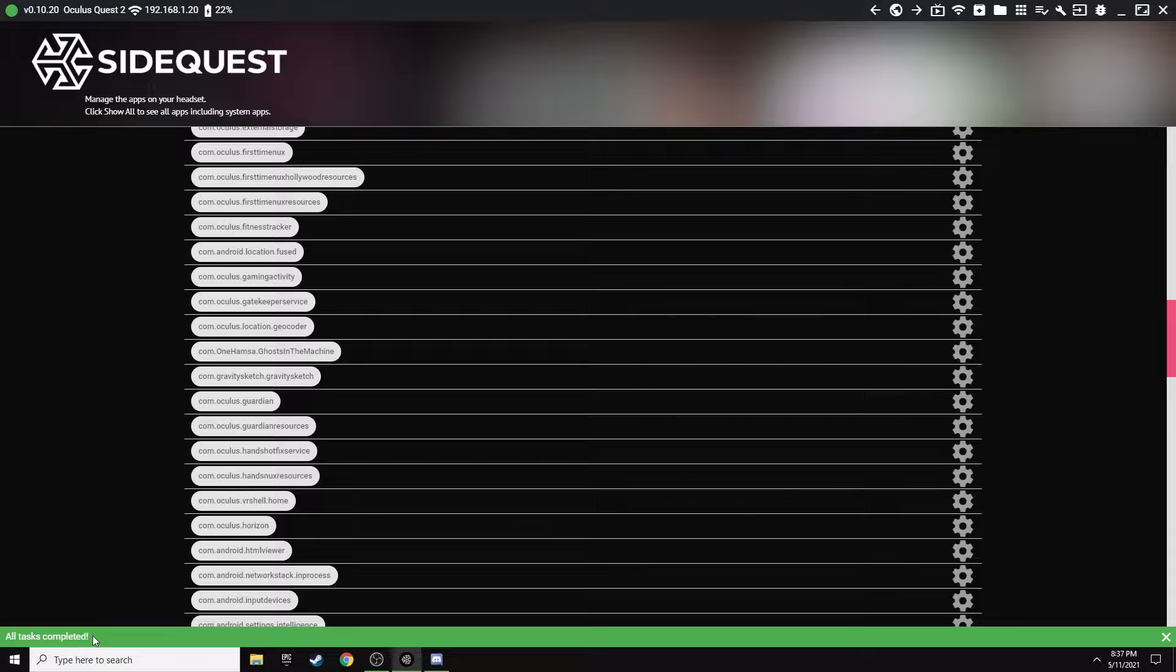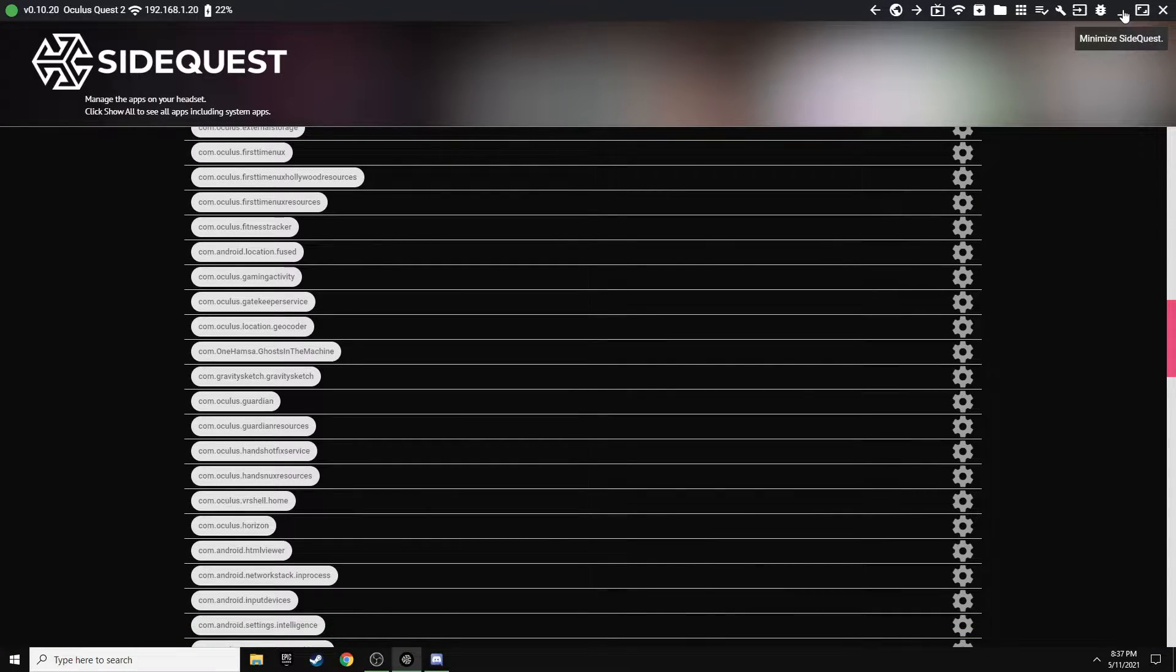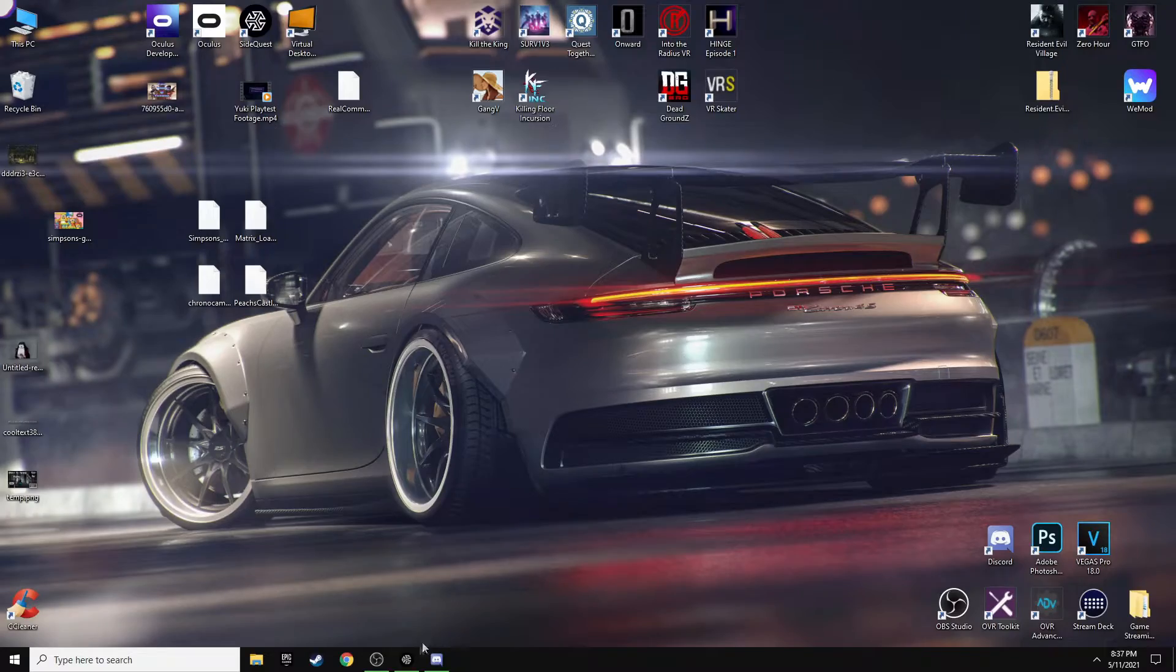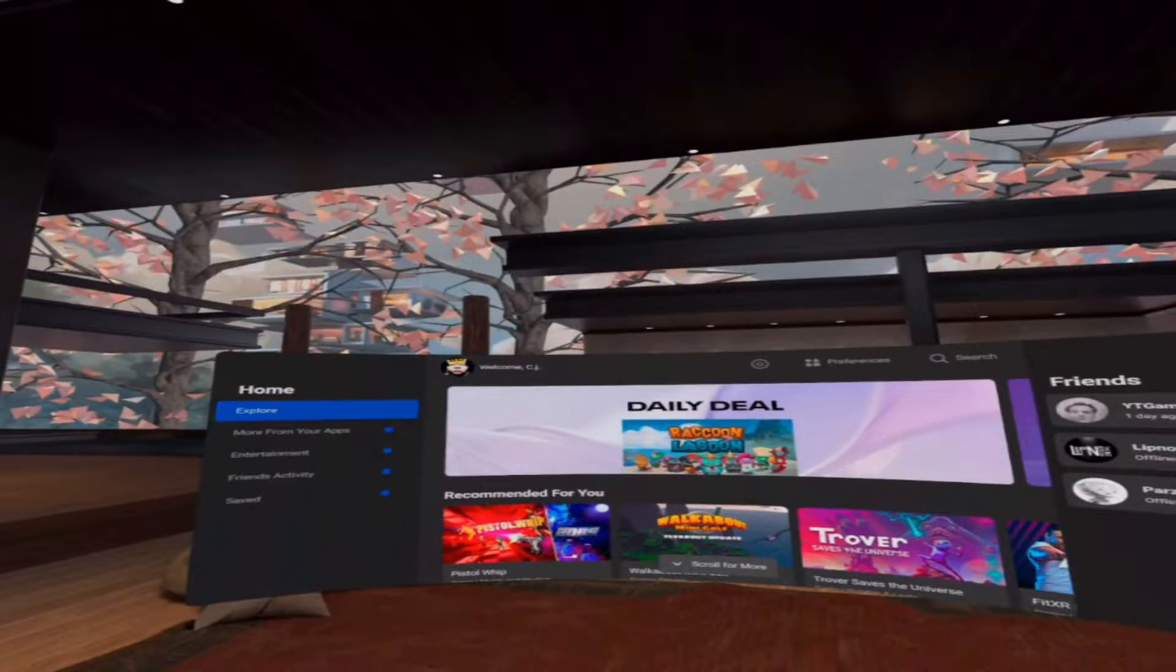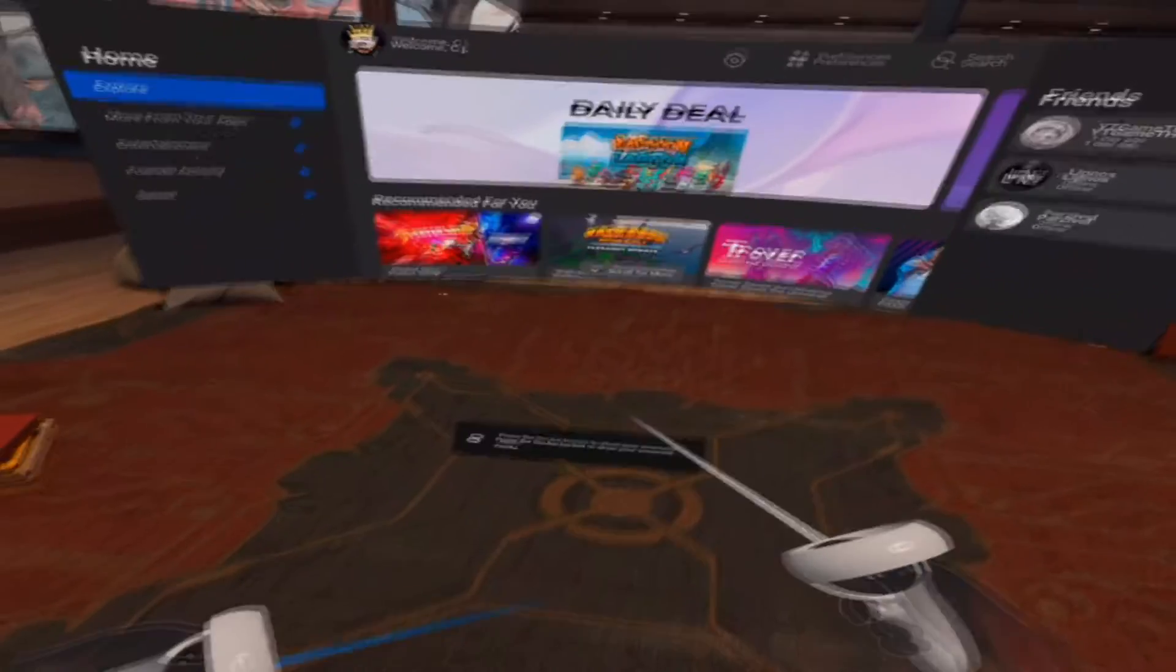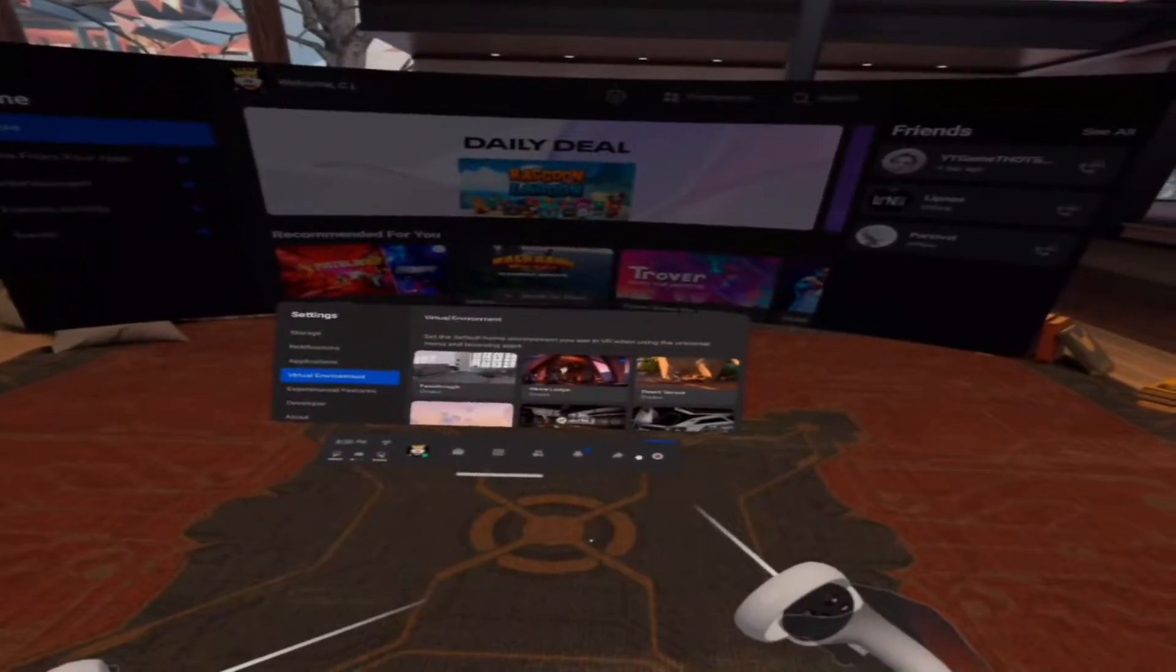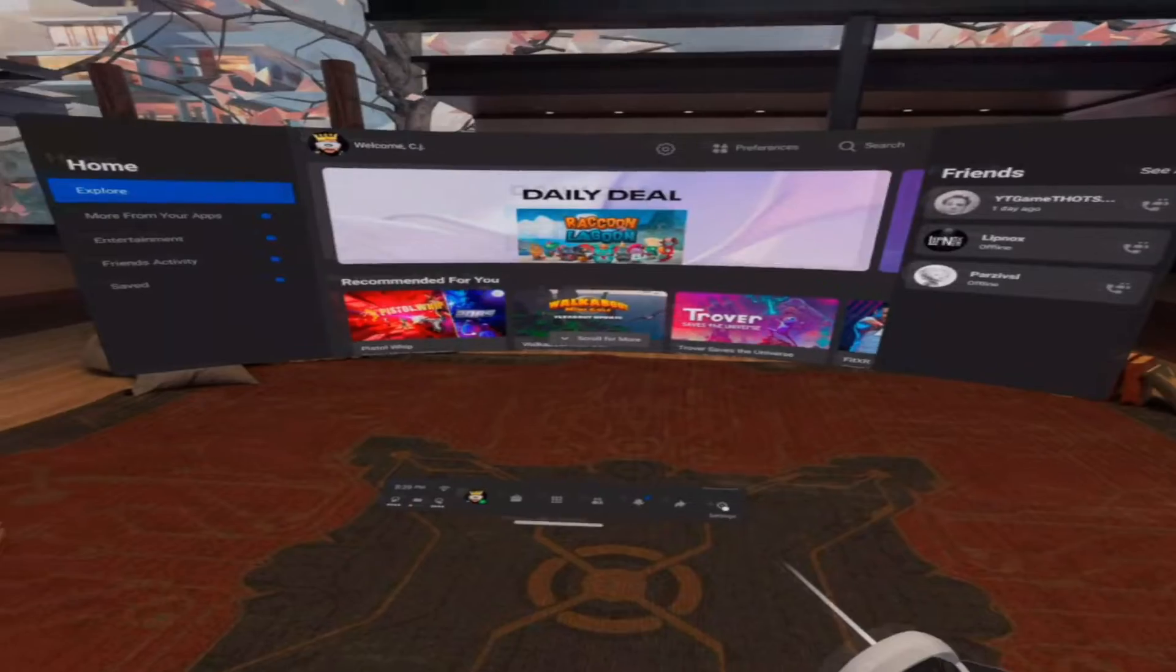And down at the bottom we'll say All Tasks Completed. All right, next step you want to go ahead and throw on your Quest and we'll show you that winter environment. Okay, so now that we are in the Quest here, you just want to go ahead and hit your right Oculus button, go ahead and go over to your Settings.